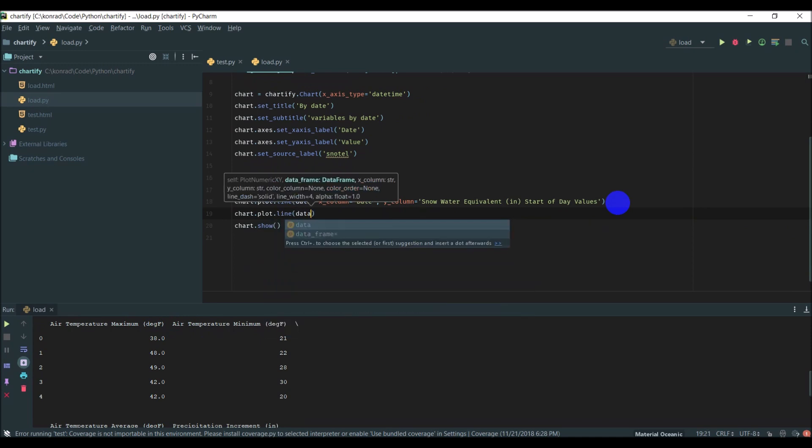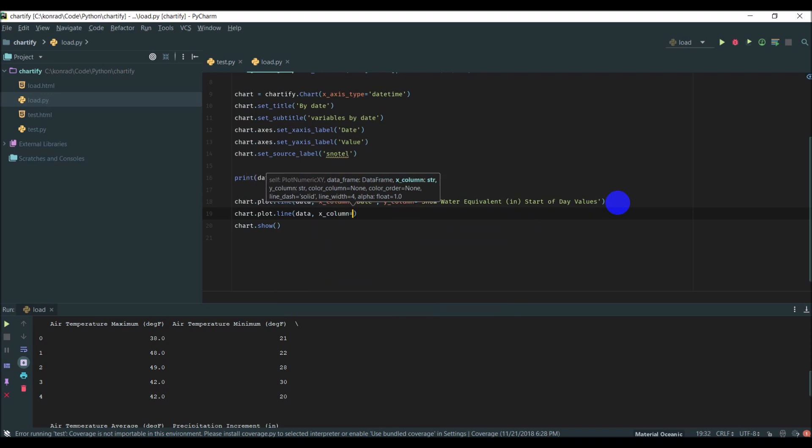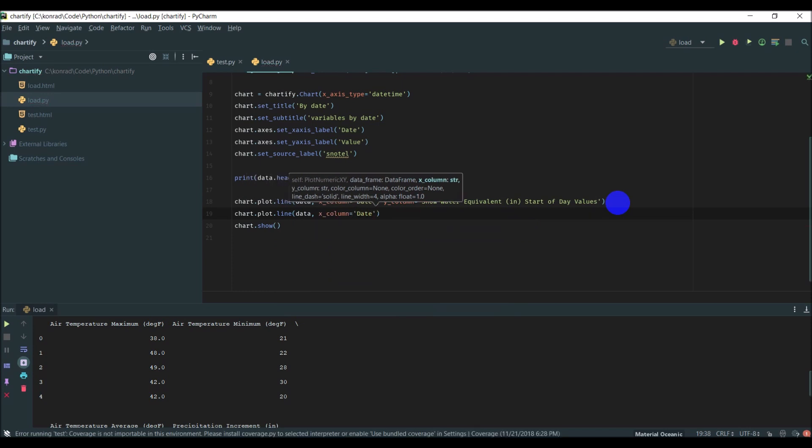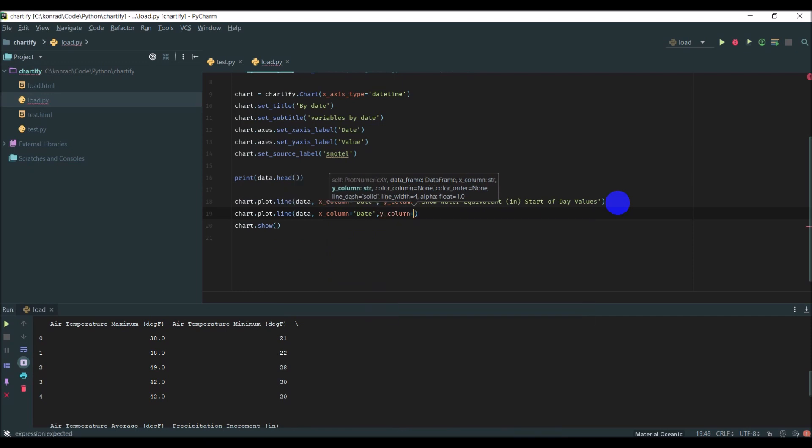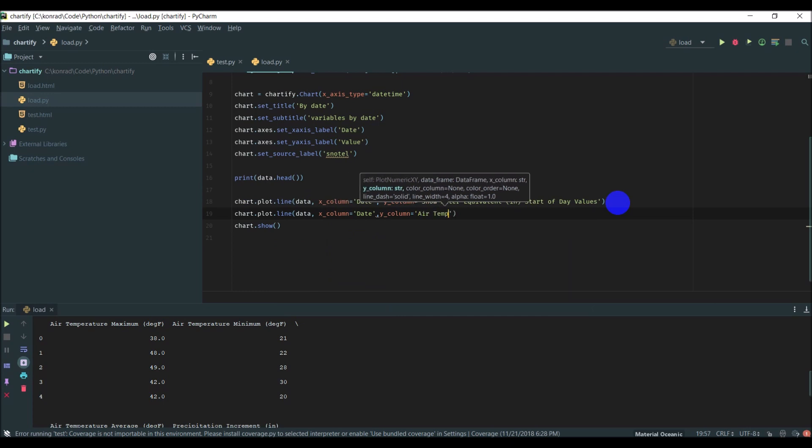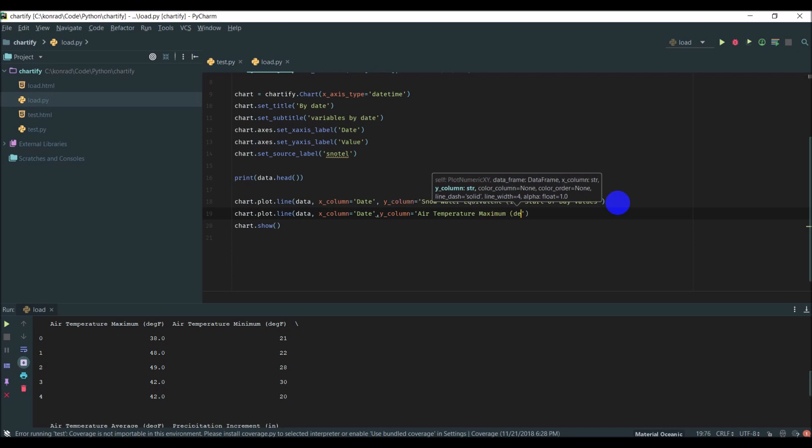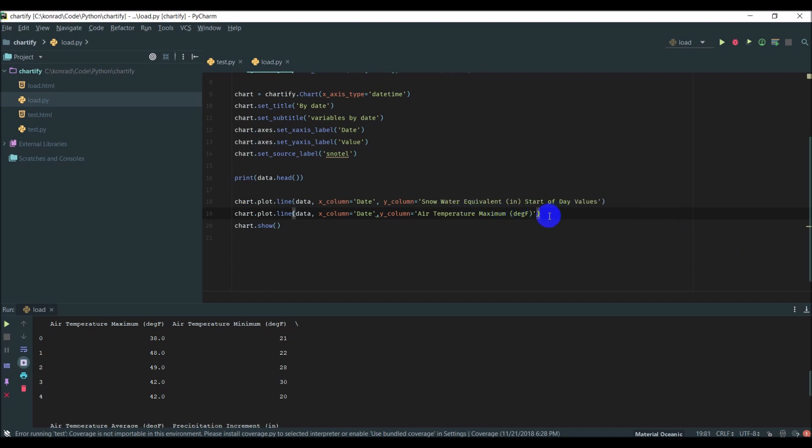Simply by going chart.plot.line, data, x_column we're going to make this 'Date' again, and then y_column is going to equal 'Air Temperature Maximum Degrees Fahrenheit'. That should give us another line on the graph. Let's give this a run and see how it looks.